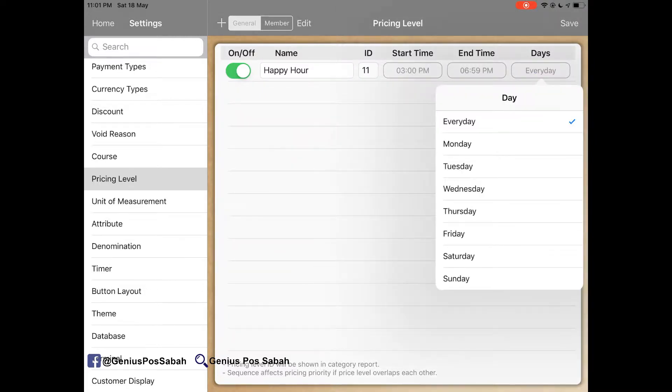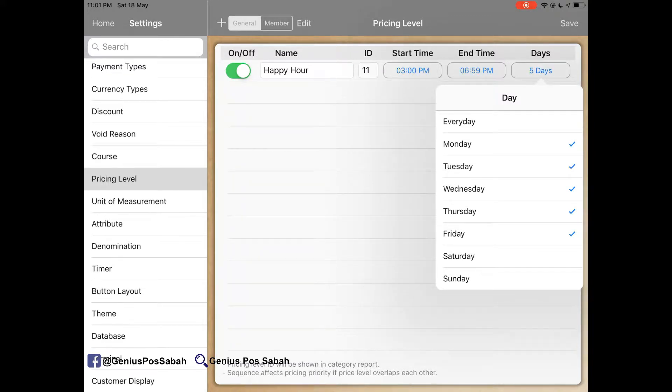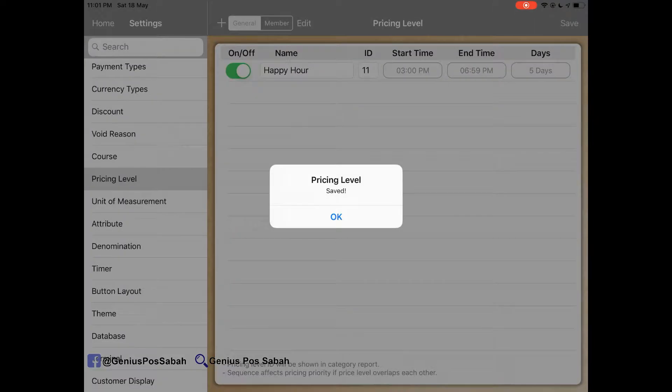And then from there you can choose the date. Either every day or only Monday, Tuesday. You can multi-tick it as you can see like weekdays. And then click Save.